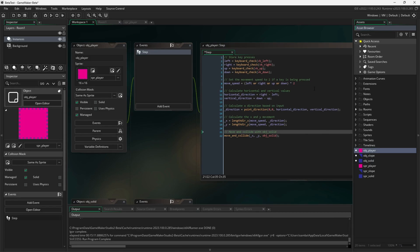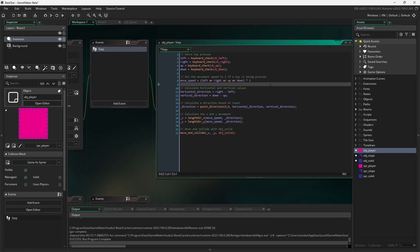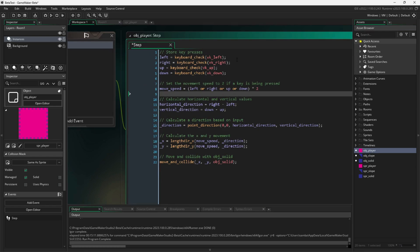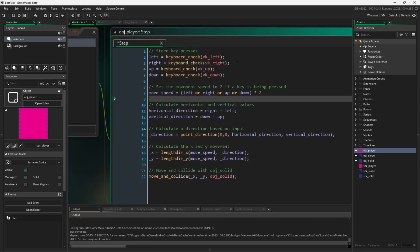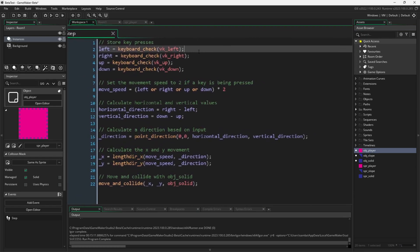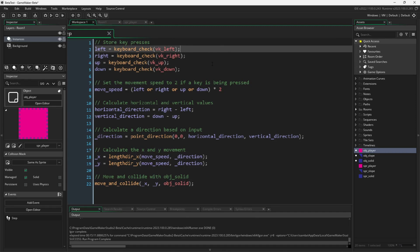Obj player only has a step event. Normally, this code might be organized a bit differently, and some variables would be declared in the create event first, but this is for demonstration purposes, and it works just fine as is.